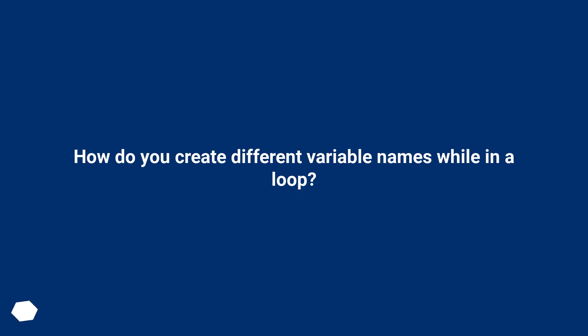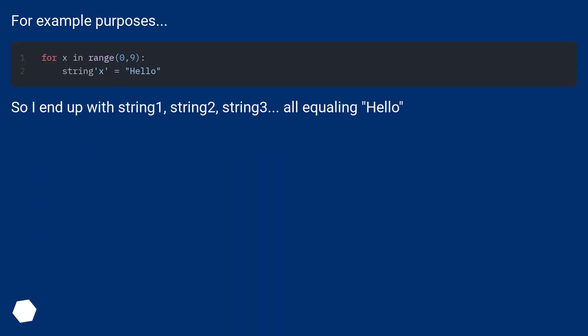How do you create different variable names while in a loop? For example purposes, so I end up with string1, string2, string3, all equaling hello.